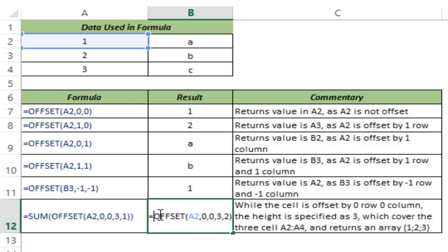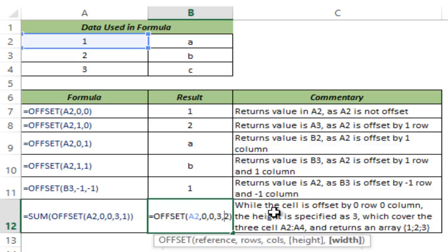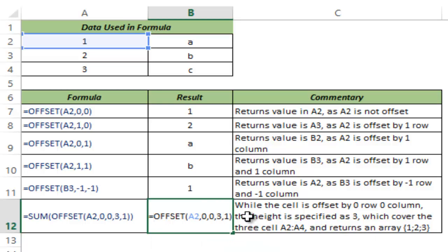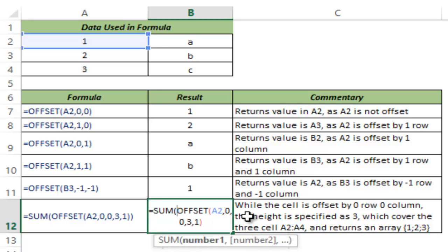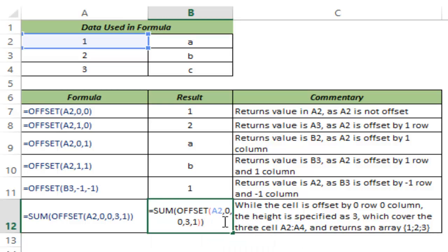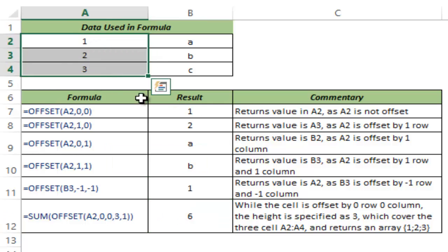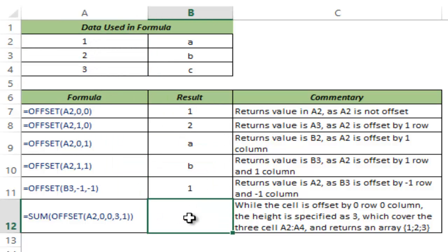While this gives you a value error, you can always use this within formulas. So if I use this, I can use this within some formula. And this would give me a value 6 which is the sum of these three values. So this is how the OFFSET function works in Excel.